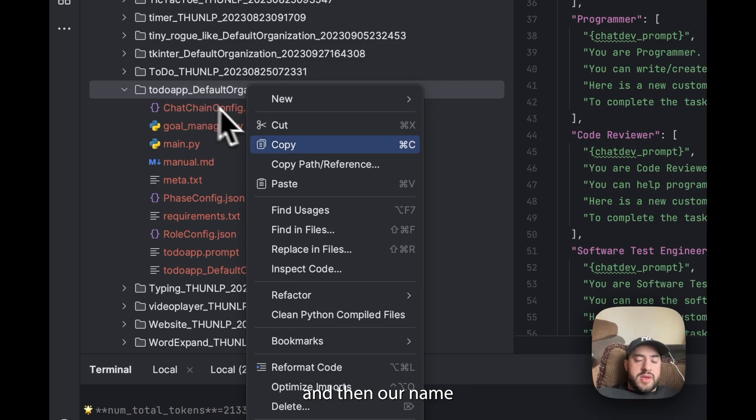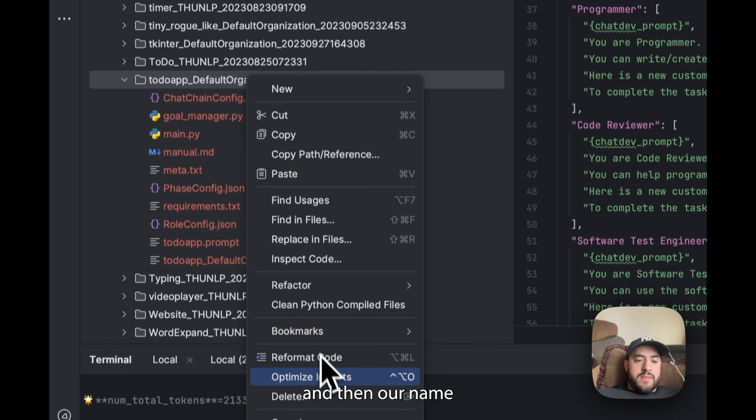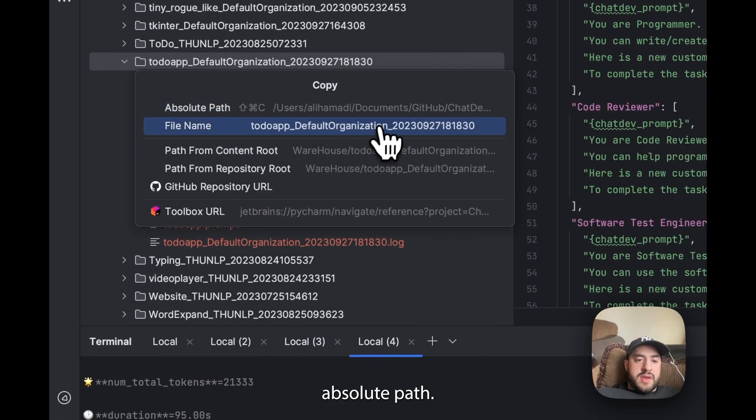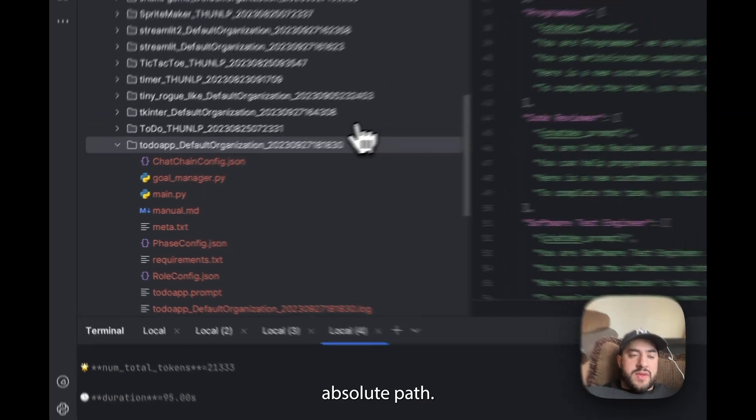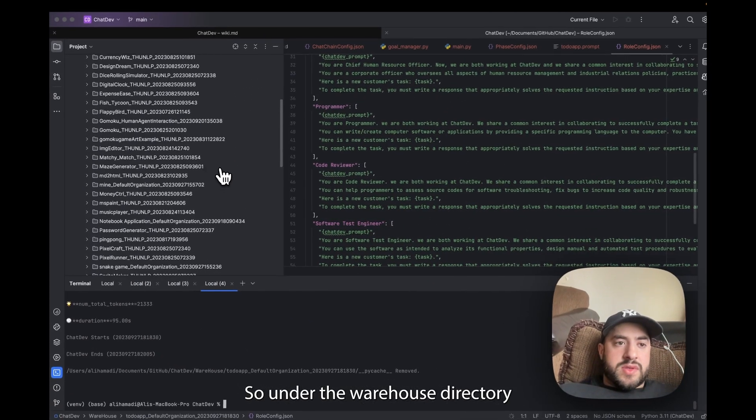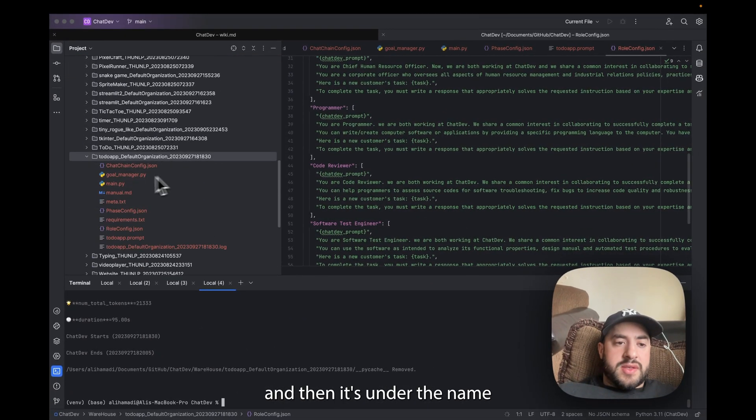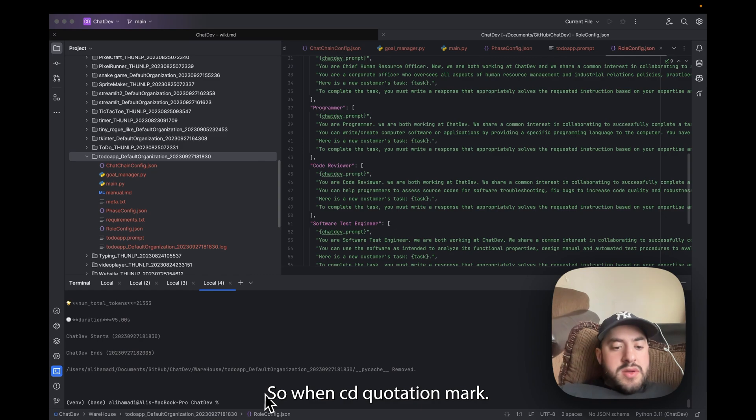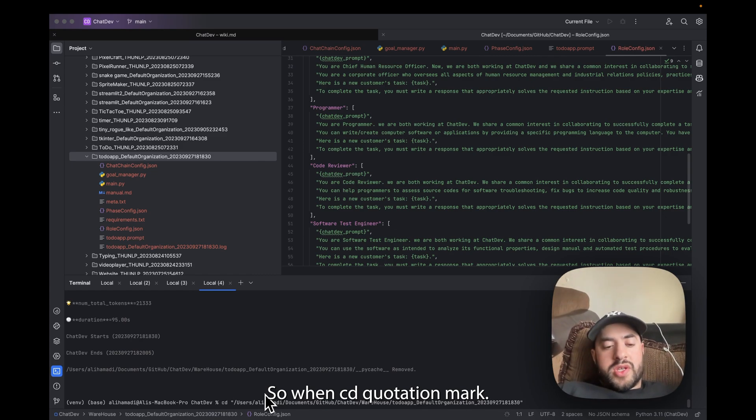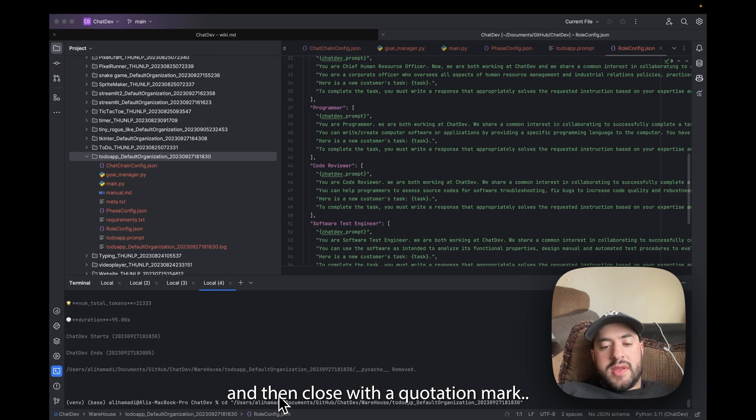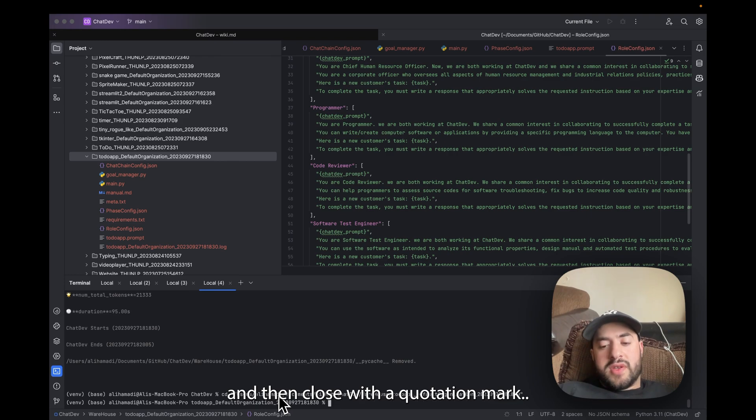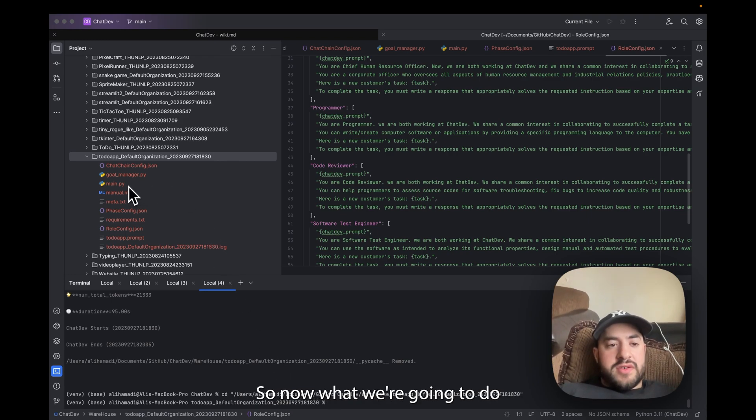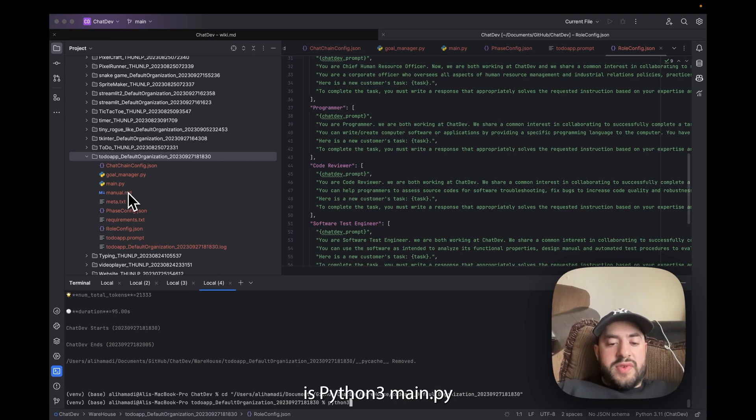So it's under the Warehouse directory and then it's under the name that we made it. So we're going to do cd quotation mark, copy the path and then close the quotation mark, Enter. Now we're in this file. So now what we're going to do is python3 main.py.